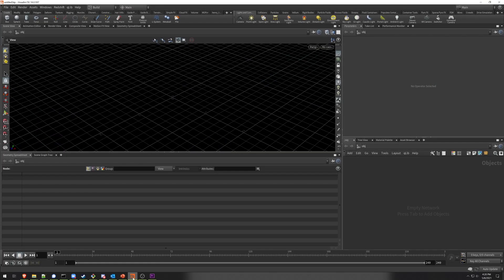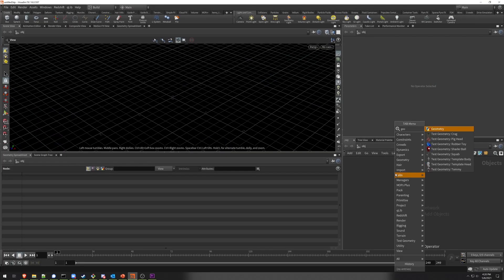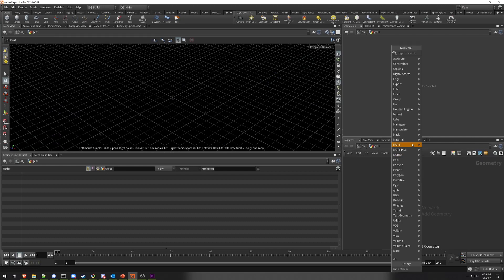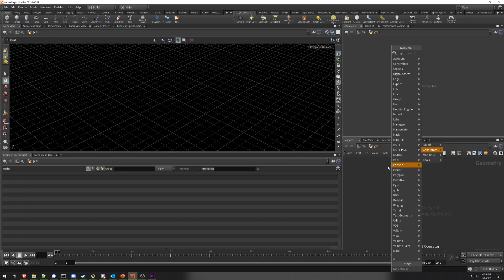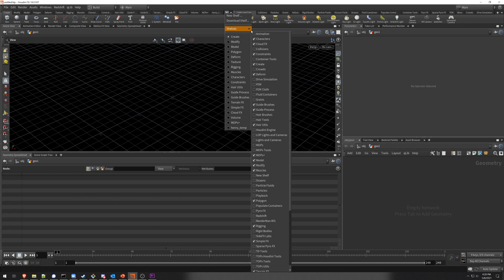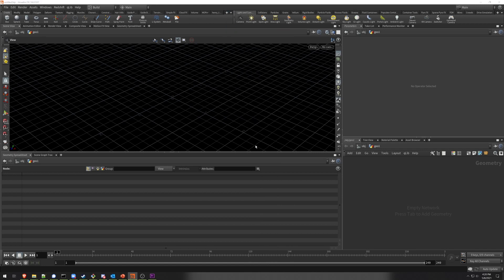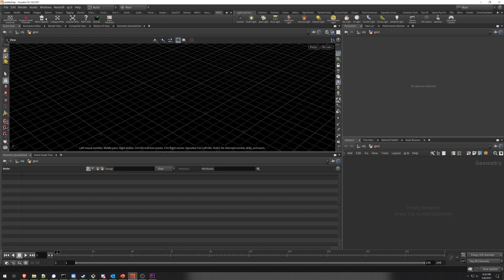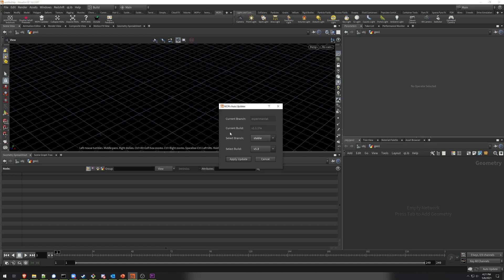To test the installation, just launch Houdini, make a SOP network, and then look for the Mops folder in your tab menu. You can also go up to your shelf, go to the Shelves tab, and look for something called Mops. Loading the Mops shelf gives you access to a very important little feature — the Mops Updater — in addition to a few other tools. The Mops Updater is an easy way to either upgrade your existing installation or switch between stable and experimental branches.